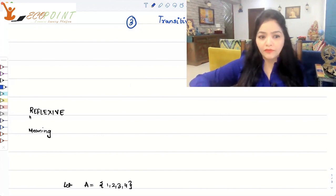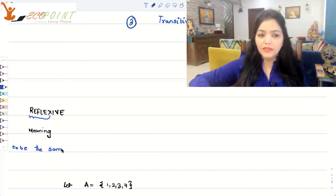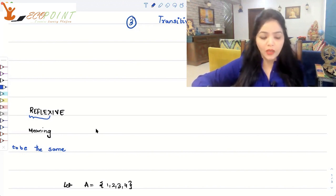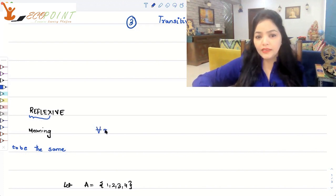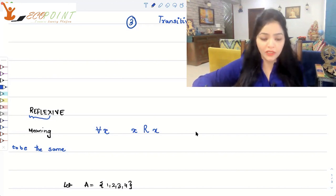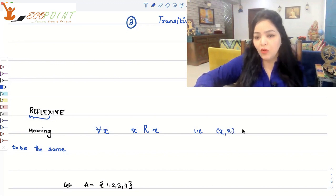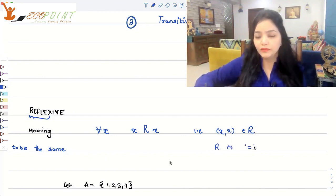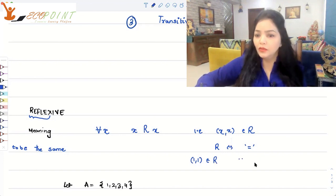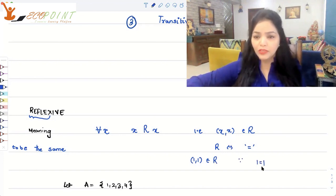Reflexive comes from reflex, and reflex means to be the same. So when we talk about a reflexive relation, we mean that any x you pick from set A should be related to x itself. If x is related to x itself, then we say the relation R is reflexive — that is, the ordered pair (x, x) belongs to R. It's easy to visualize with the relation 'equal to': (1,1) belongs to R because 1 equals 1. So 'equal to' is a reflexive relation.